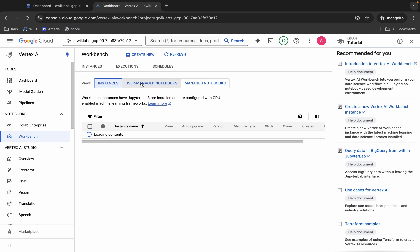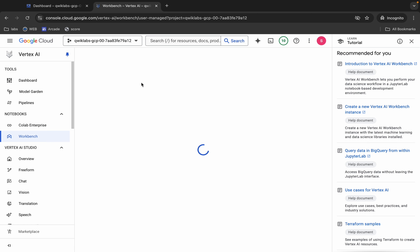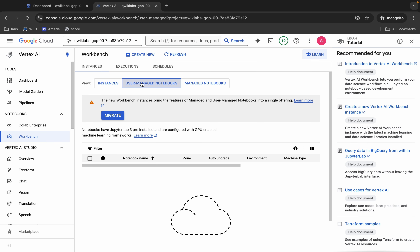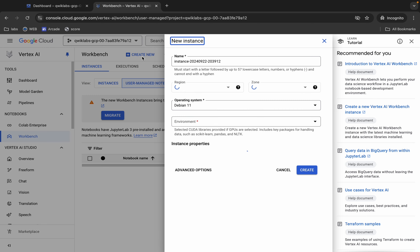Click on this 'User Managed Notebook'. Now here you can see 'Create New' — click over here. Again, make sure that you click on the 'User Managed Notebook' tab, then click on 'Create New'.